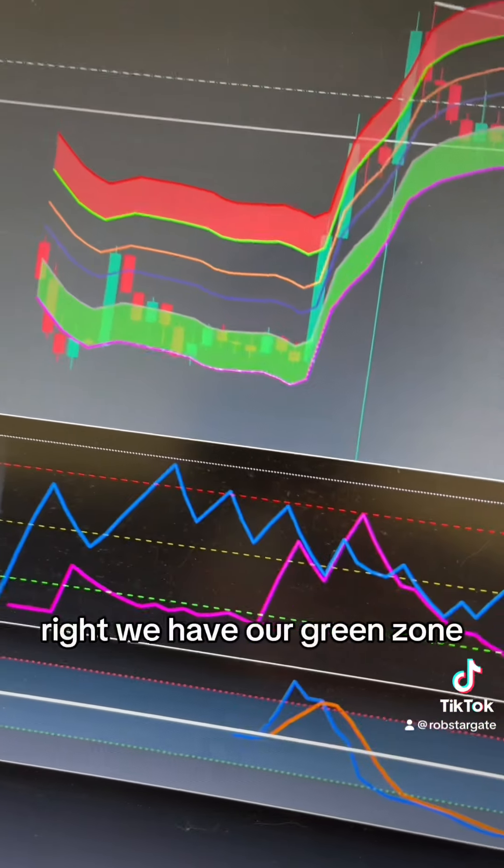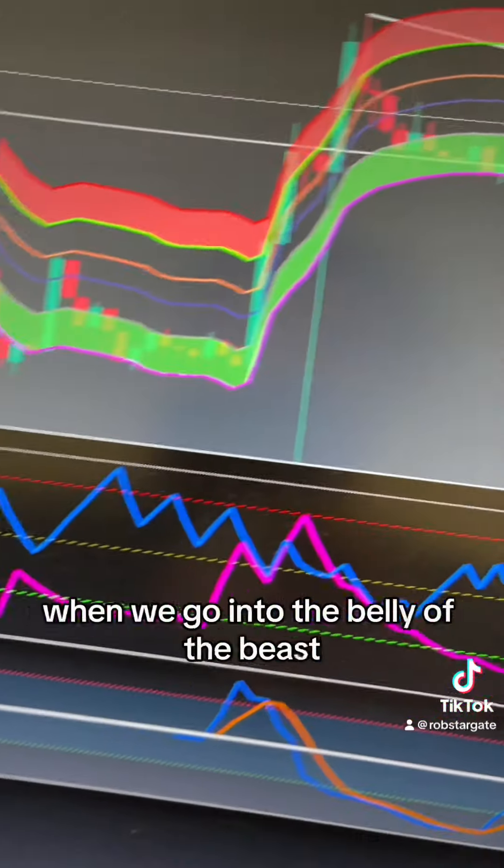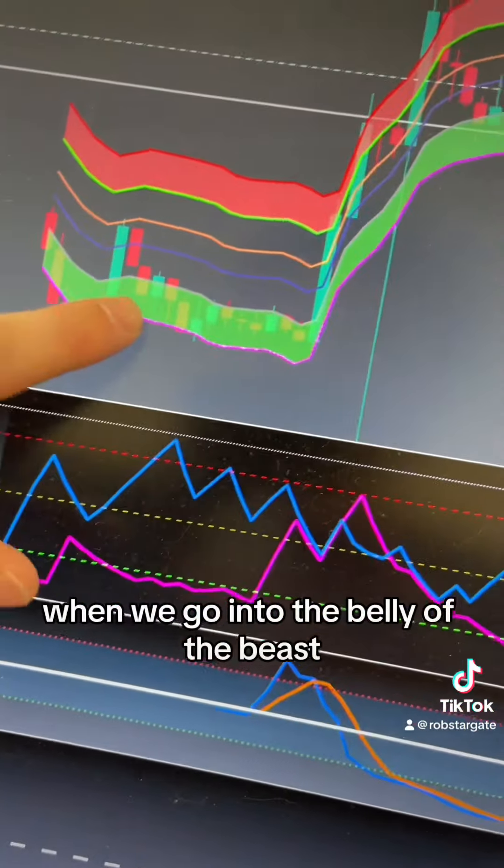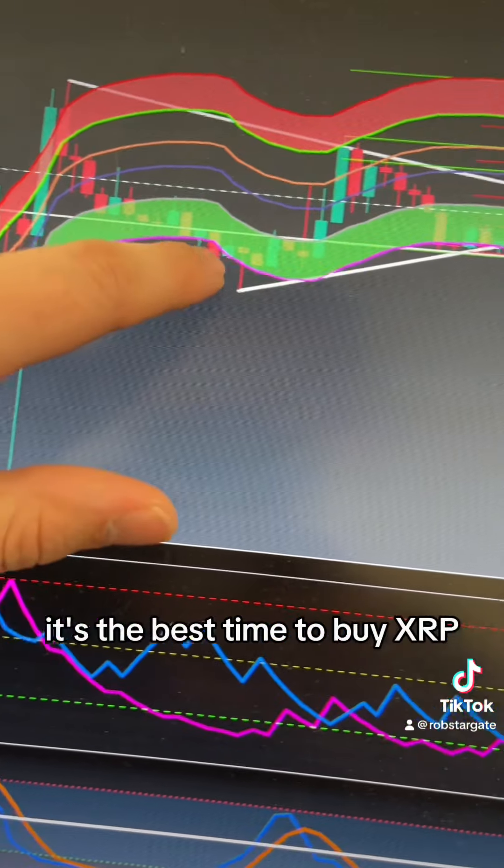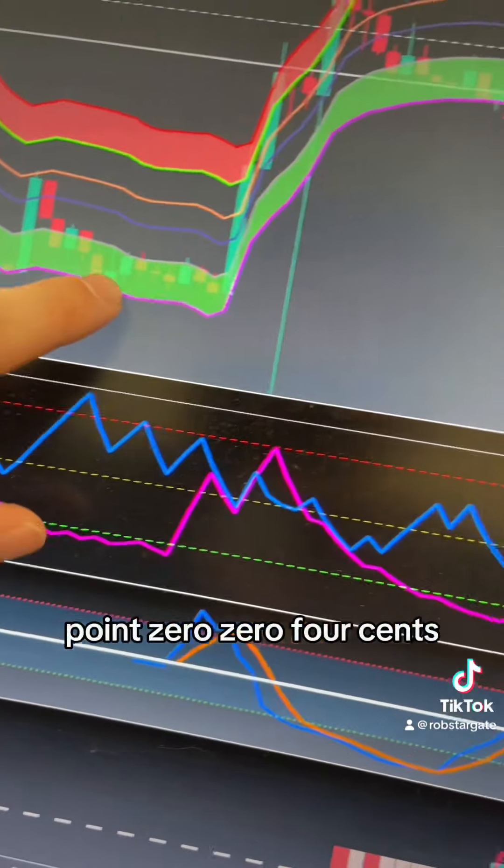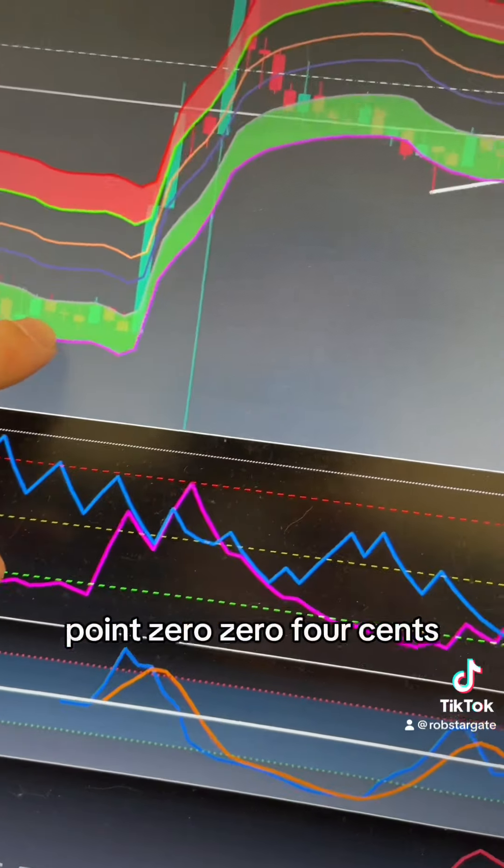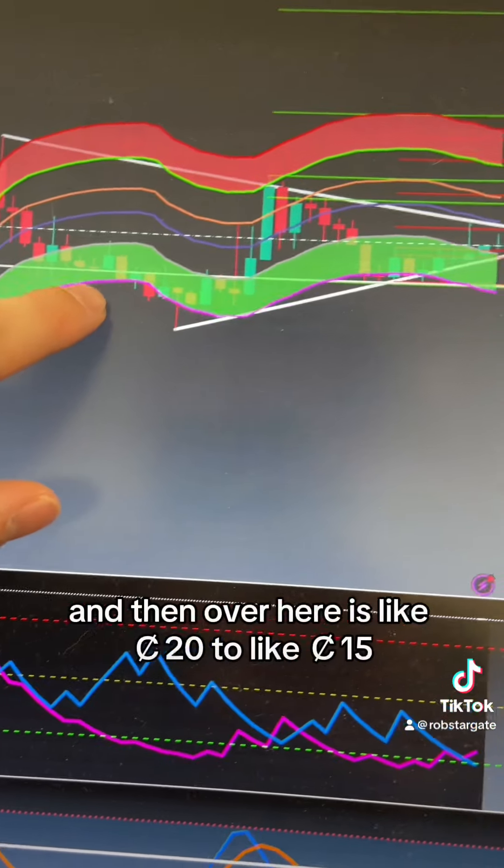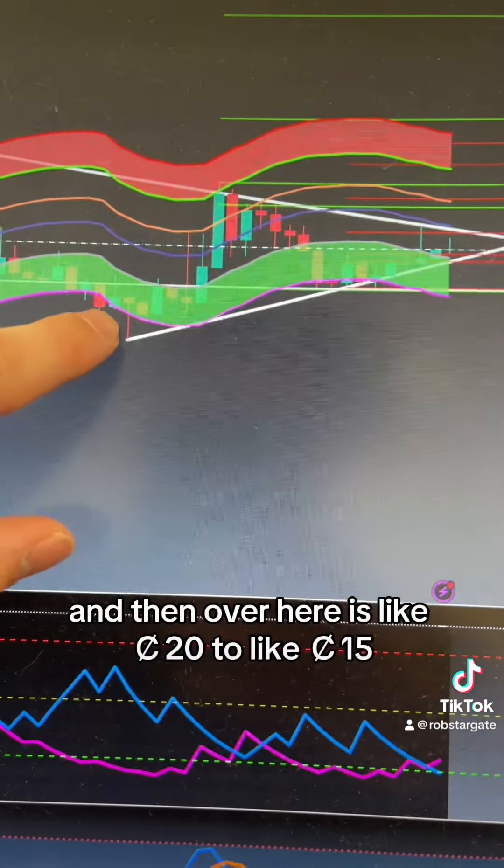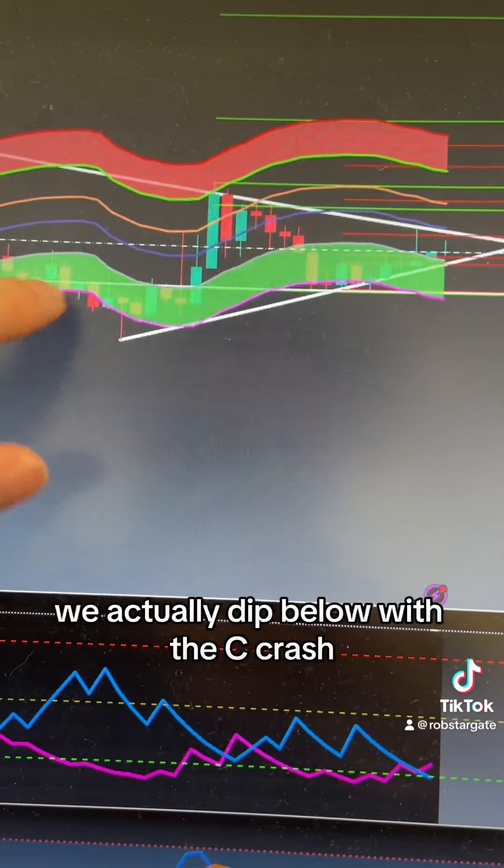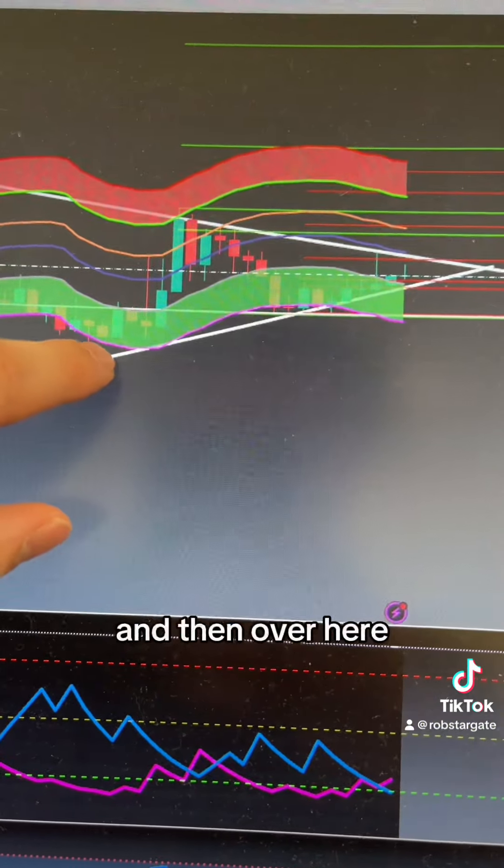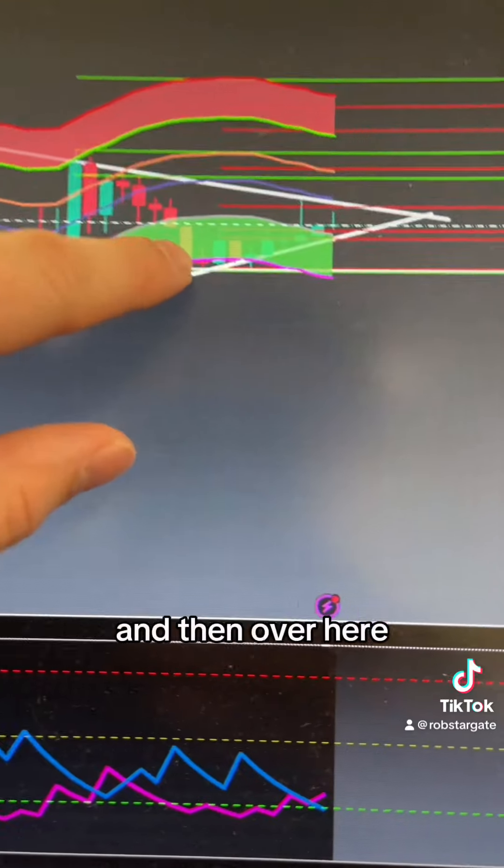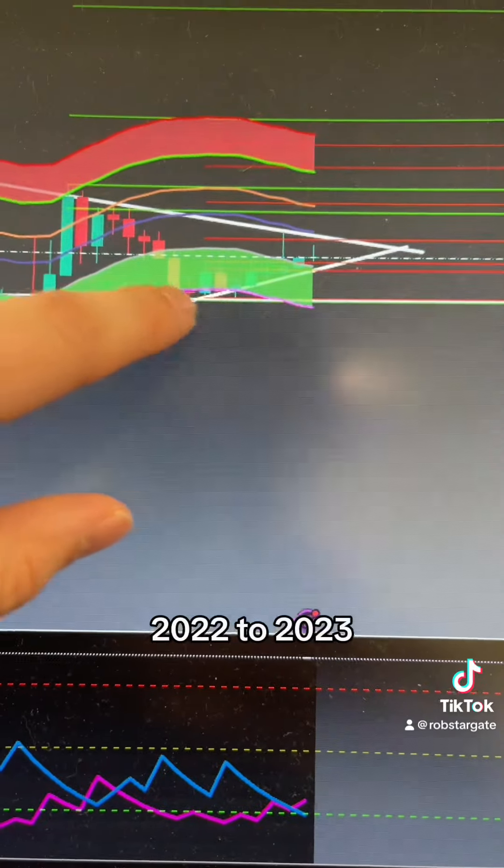We have our green zone, that's our belly of the beast. When we go into the belly of the beast, it's the best time to buy XRP. Back here at 0.004 cents, and then over here is like 20 cents to 15 cents. We actually dipped below with the SEC crash, and then over here more recently 2022 to 2023 around 30 cents. So the floor is rising as you can see.